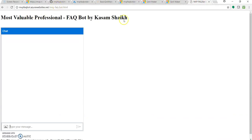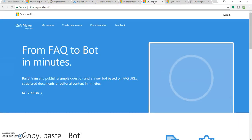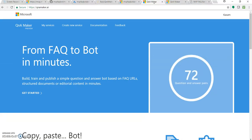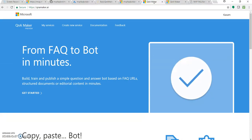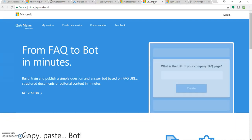So now in this video, what we will be doing is modifying our knowledge base which we created in the earlier video, but this time we will be adding it through some source documents like a Word document also.